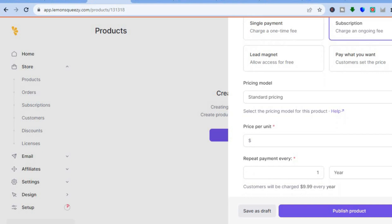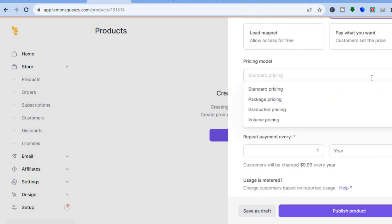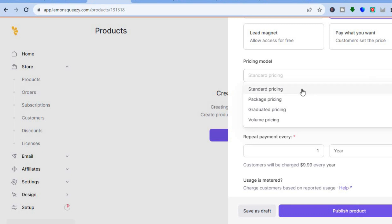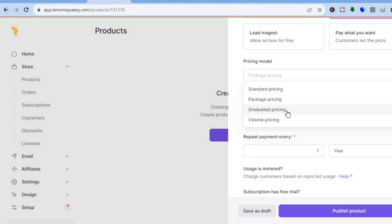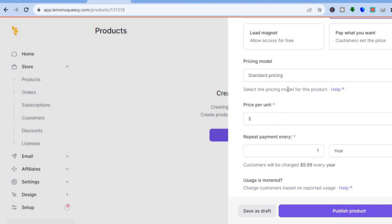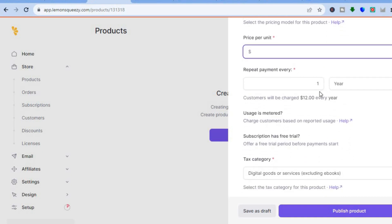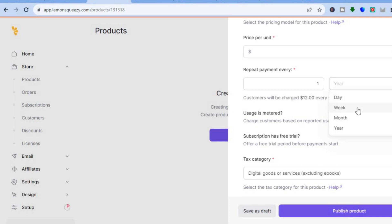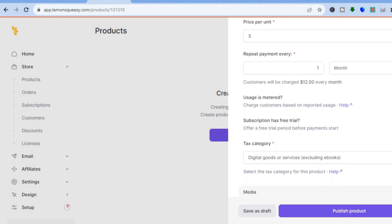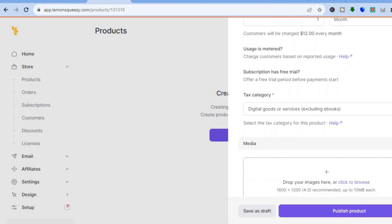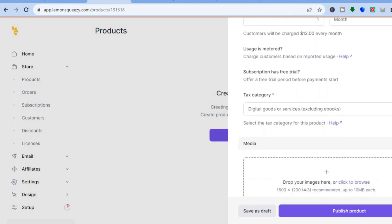Let's say we are selling a subscription — tap on Subscription, then scroll down to where you see Pricing Model. You can choose standard pricing, package pricing, graduated pricing, or volume pricing. Let's say I want standard pricing and I set a price of $12. Under Repeat Payment Every, you can select day, week, month, or year — I'll select month, so the customer will pay $12 every month. You can also add a usage meter if you want to limit the customer's access.